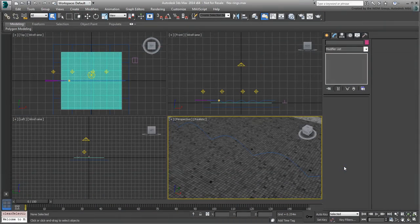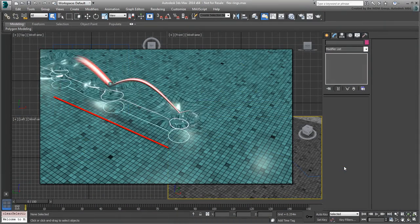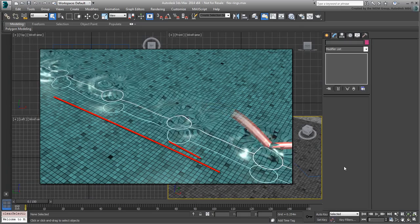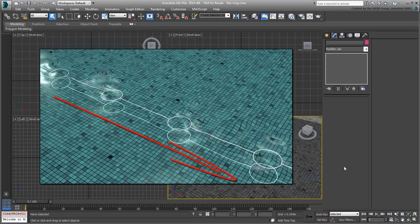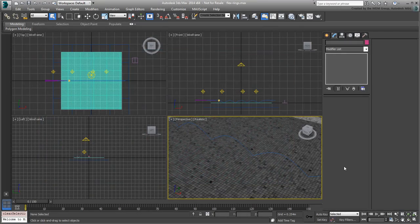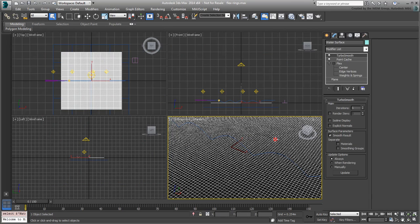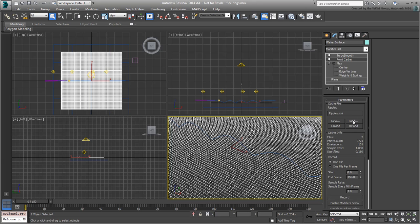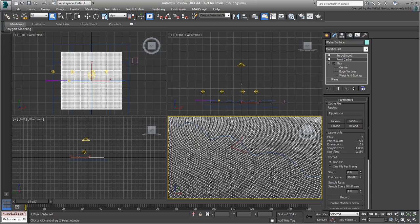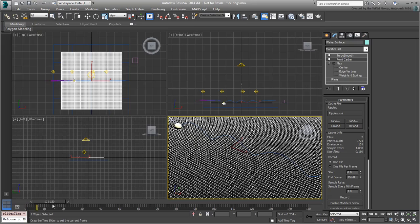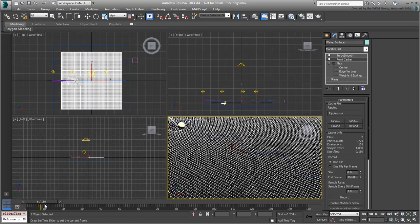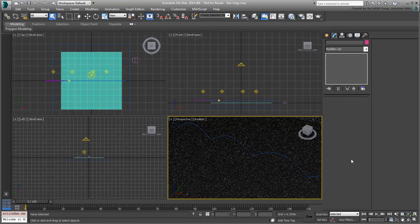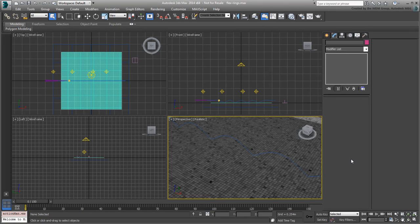The scene is almost done, but you still need to animate the rings and their connectors below the water surface. If you need to catch up, use the scene named flex-rings.max you downloaded for this tutorial. Make sure you reload the point cache file as explained in the last movie. If you haven't done so already, you may find it useful to disable the grid in all viewports using the G hotkey.